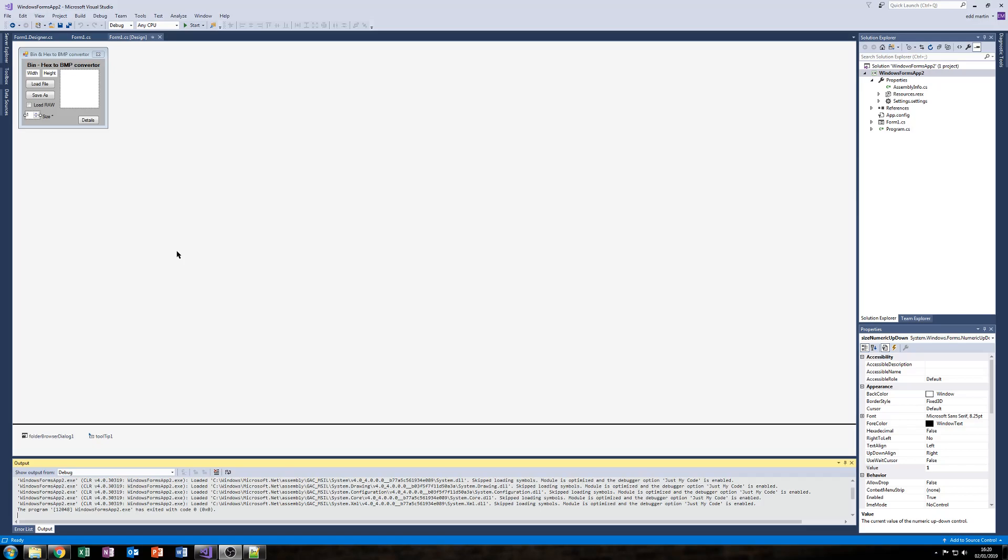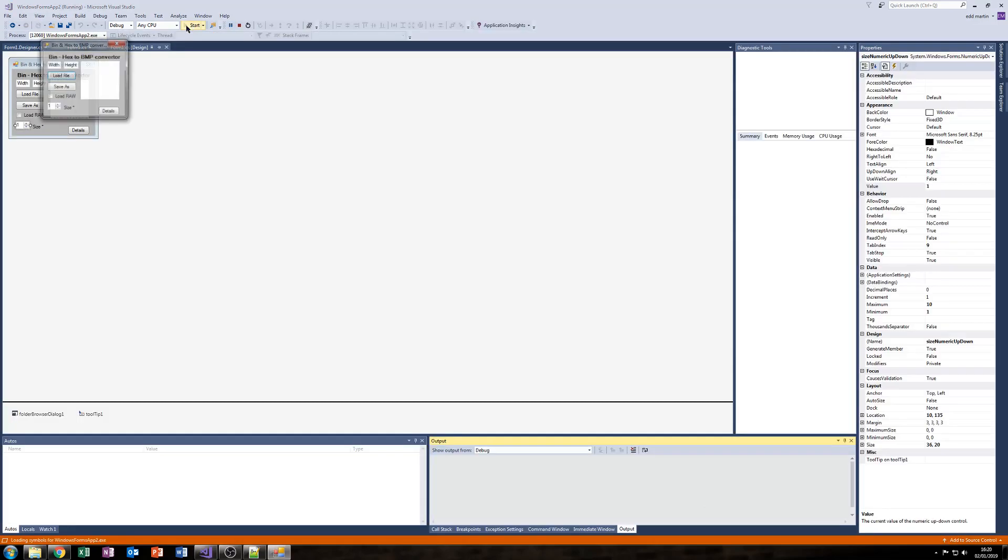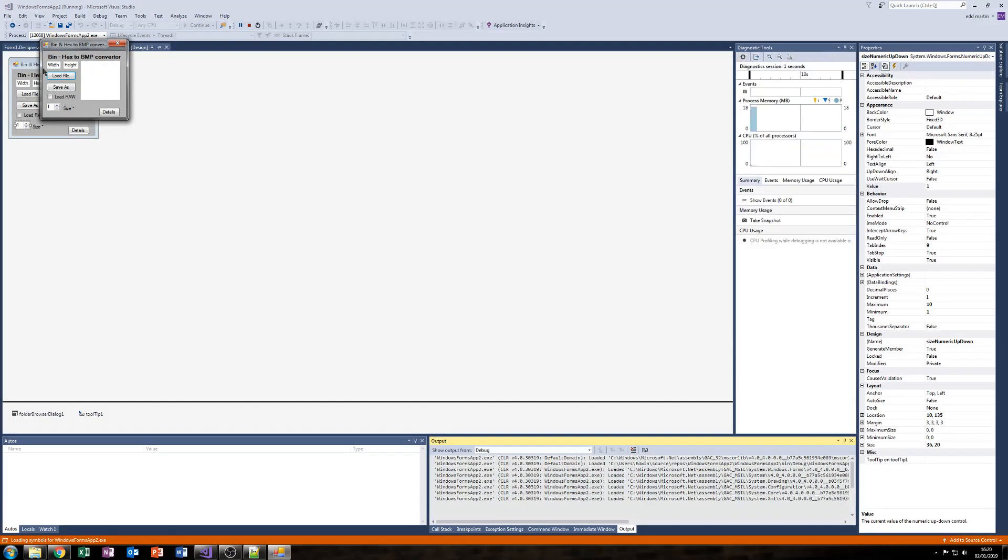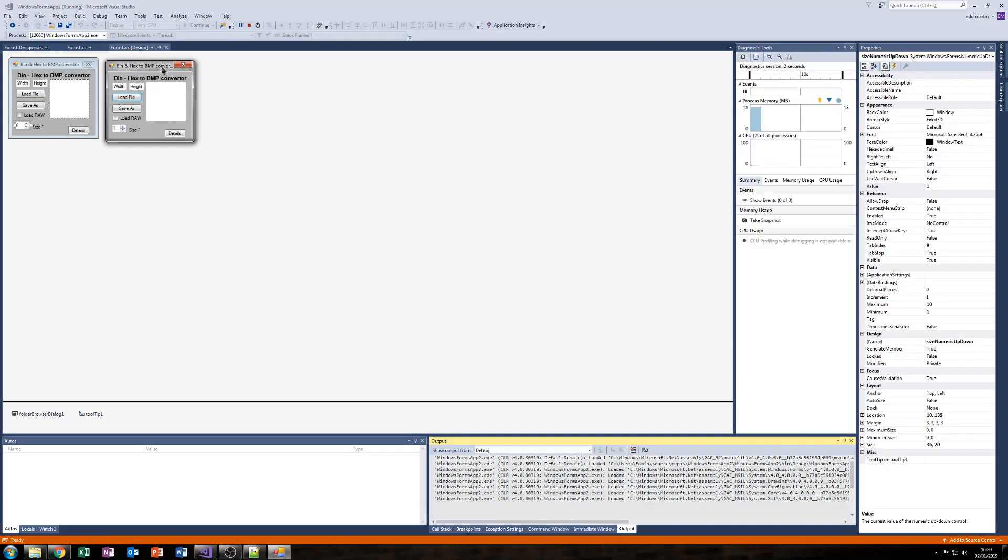So I thought I'd make a quick tool to convert these binary or XBMP files to a BMP image, and of course the ability to save it. Sorry about the scale of this, it's unable to zoom in the designer view, so I'll just start the program quickly so you can see it a bit easier.